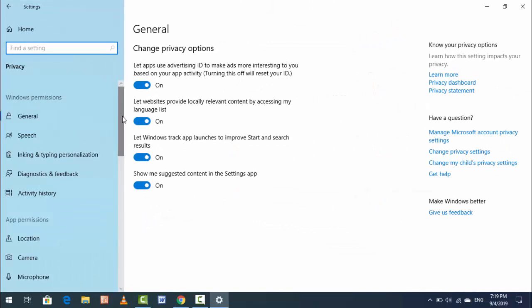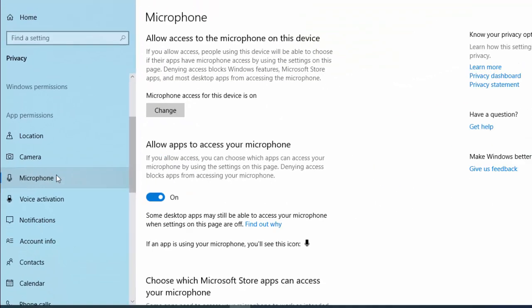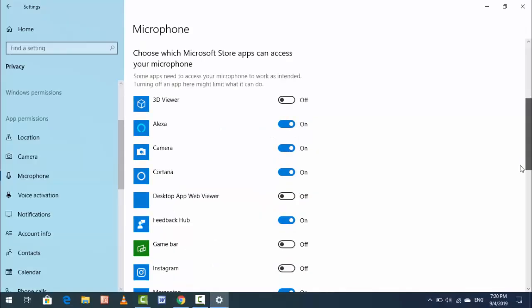In the left panel, find Microphone and open it. Scroll down and you can see all the apps using your microphone. For example, Alexa — the option was enabled, which means the Alexa app is using the microphone. If you want to disable it, just turn it off.